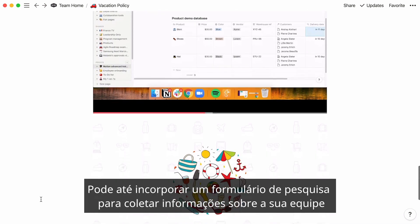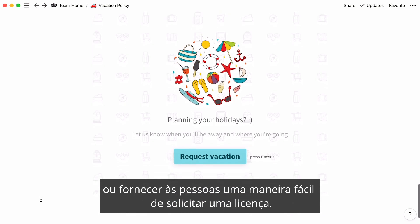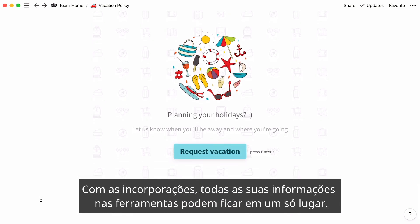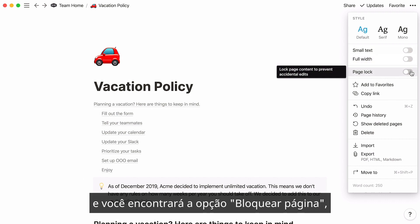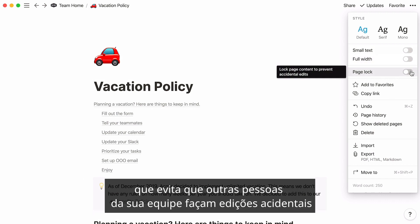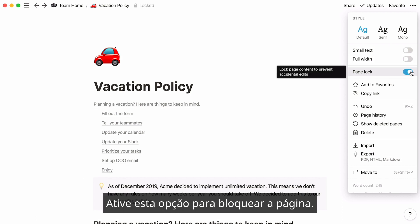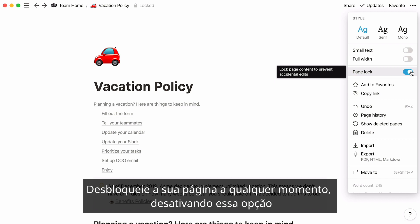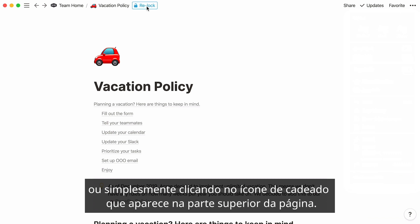You can even embed a Typeform survey to collect information on your team or give people an easy way to request time off. With embeds, all of your information across tools can live in one place. Head to the page's three-dot menu at the top right, and you'll find the Page Lock option, which prevents other people on your team from making accidental edits or shifting things around. Turn this toggle on to lock the page, and unlock it at any point by toggling it off or simply clicking on the locked icon that appears at the top of the page.